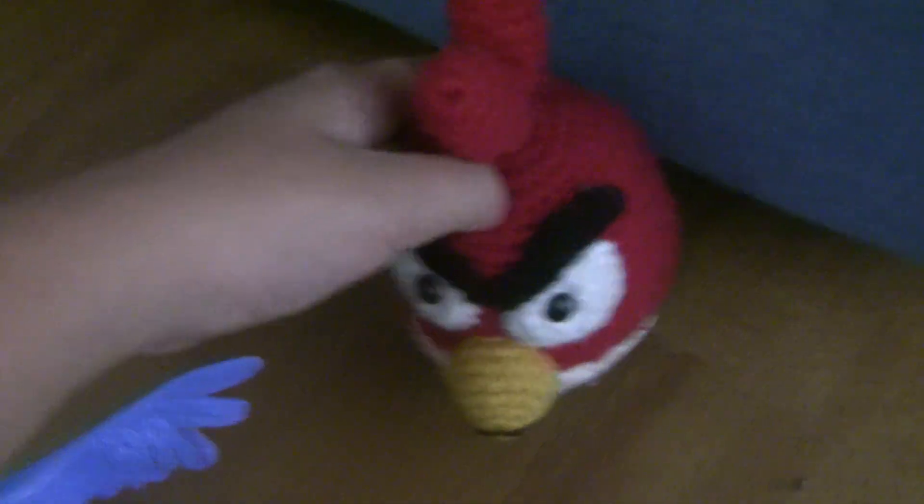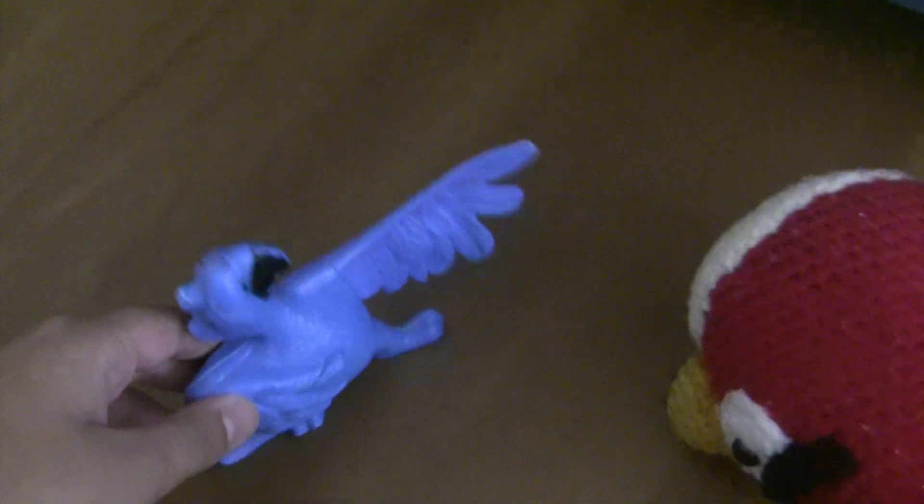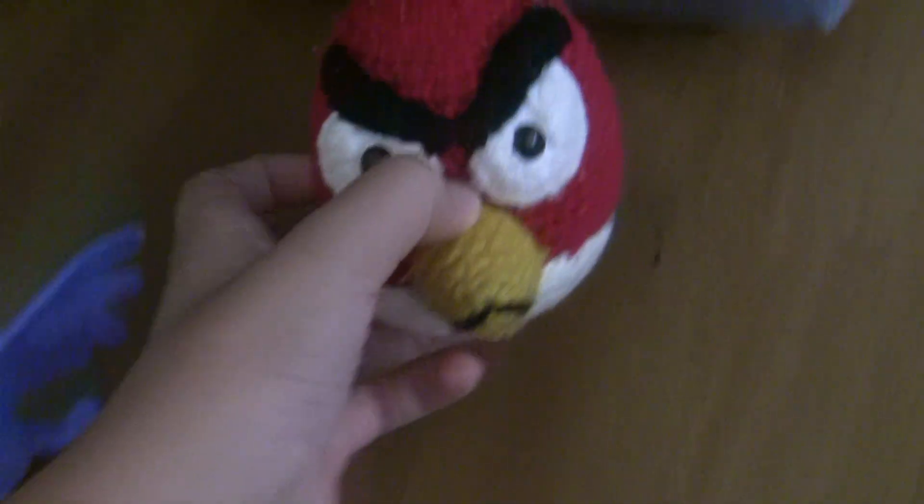Blue, do you believe in parallel universes? Nope. Well I do.